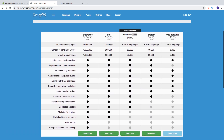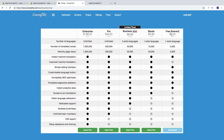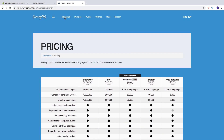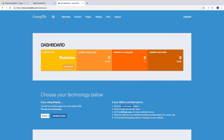Think about which plan is perfect for you. You can select a plan and enter your billing information, or choose the free forever option. Once installed, go up and click on Dashboard. Here you'll see your current plan — mine is Business — along with your current word usage, number of languages, and current page views.